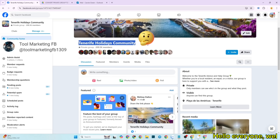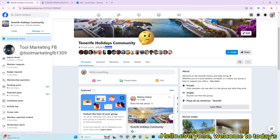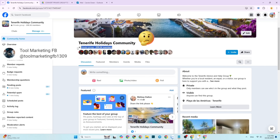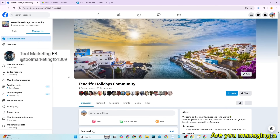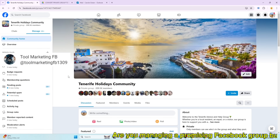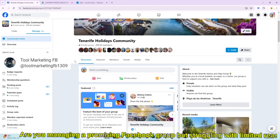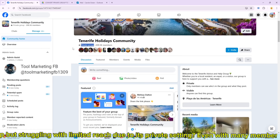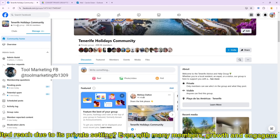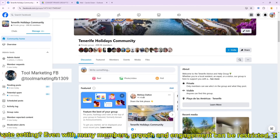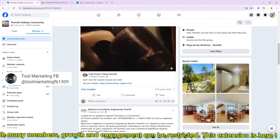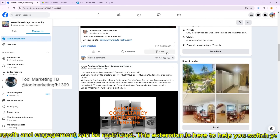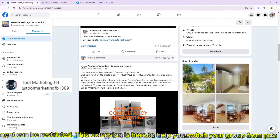Hello everyone, welcome to today's video. Are you managing a promising Facebook group but struggling with limited reach due to its private setting? Even with many members, growth and engagement can be restricted.